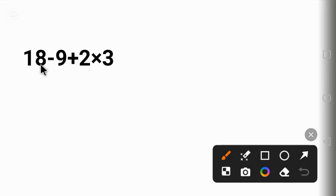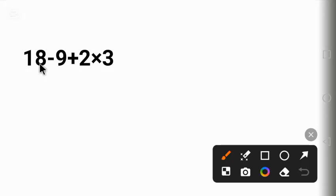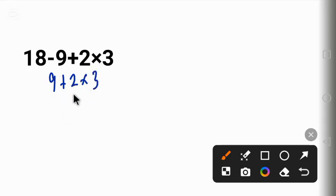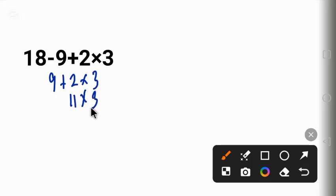Now at first glance you might be tempted to just go left to right. That is, 18 minus 9 will give us 9, plus this 2 times this 3. 9 plus 2 will give us 11 times this 3. And 11 times 3 will give us 33.